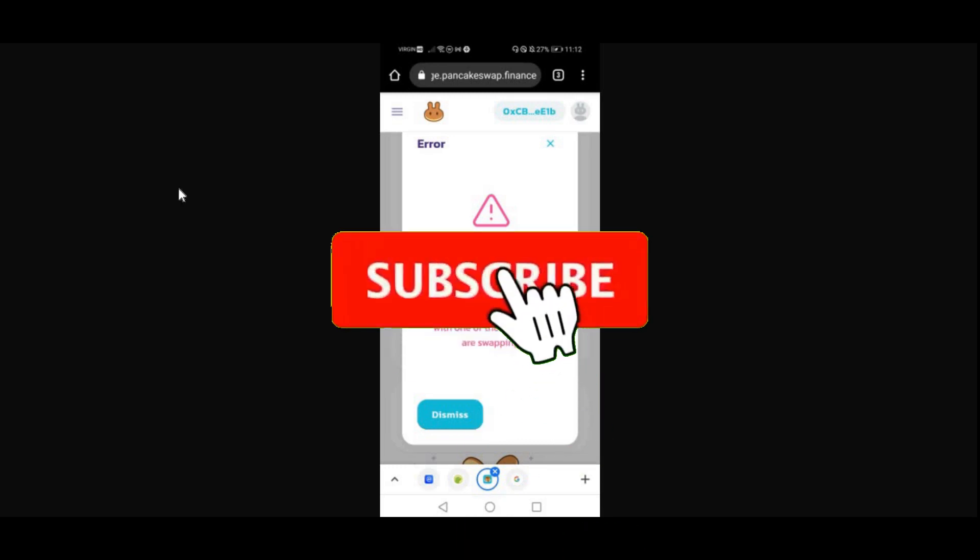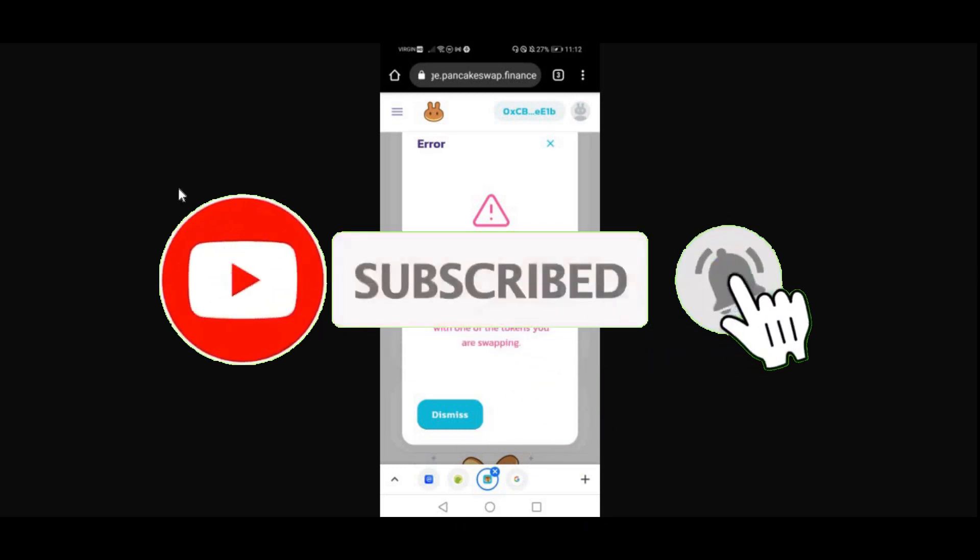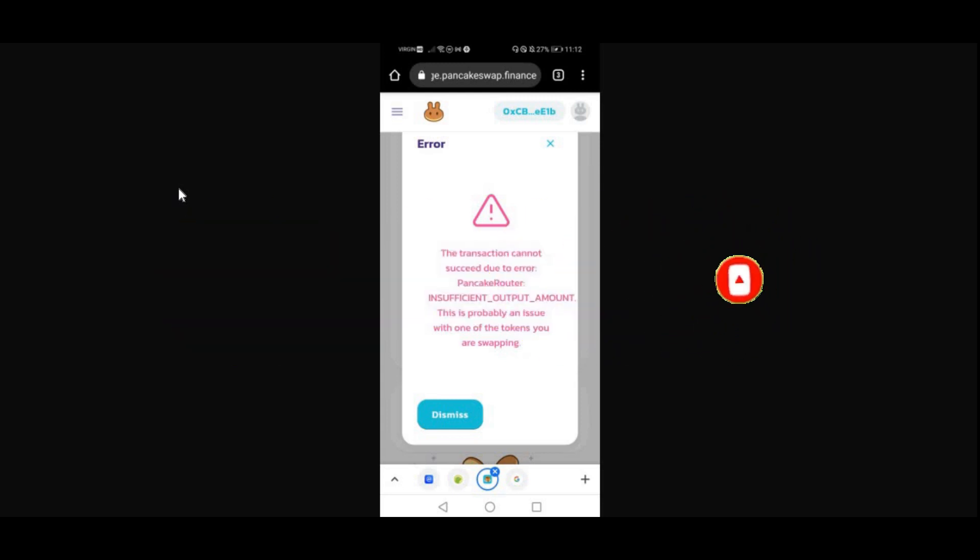Hi guys, welcome back to another video on AJ5. In today's video, it's a very short video. I'm going to be showing you guys how to get rid of this insufficient output amount on PancakeSwap. A lot of you guys have been commenting and messaging me on Instagram and YouTube about getting this insufficient output amount.